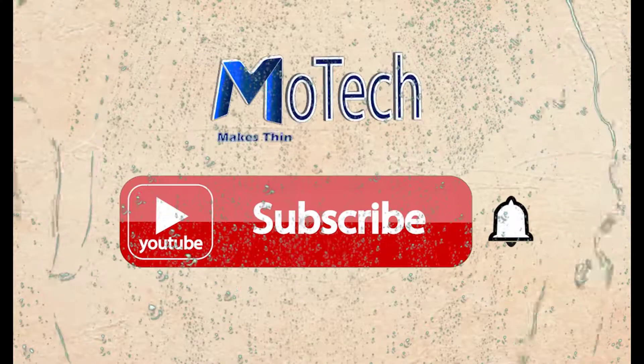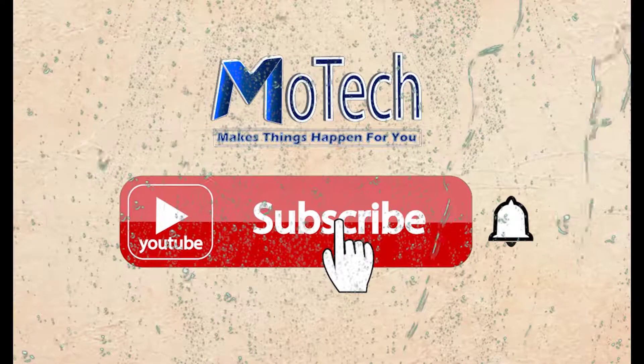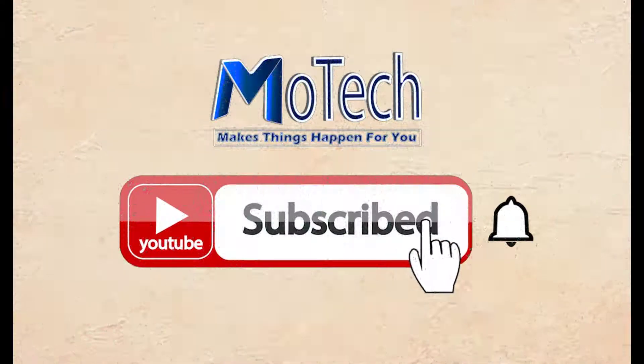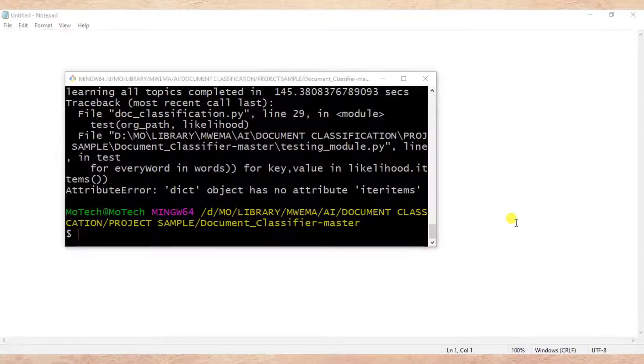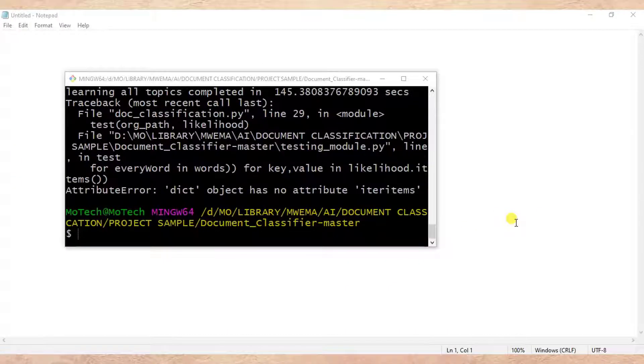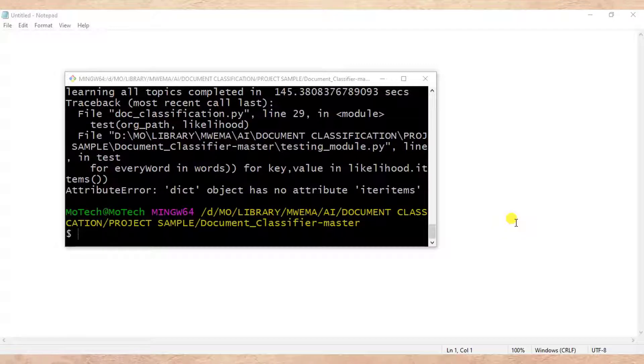Please don't forget to subscribe and turn on notifications. Okay guys, how are you doing? I hope you are doing well. Welcome to our YouTube channel. In this tutorial,